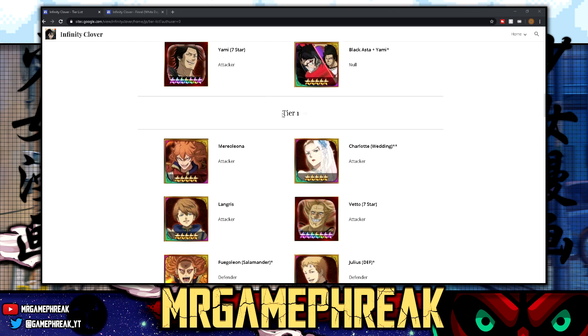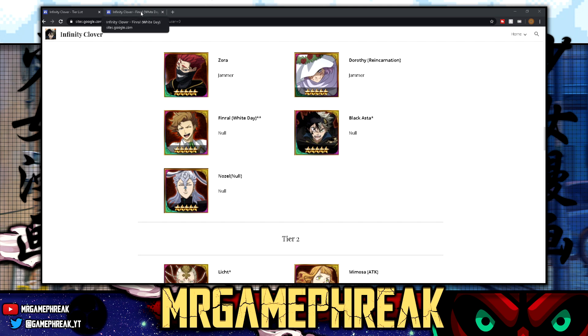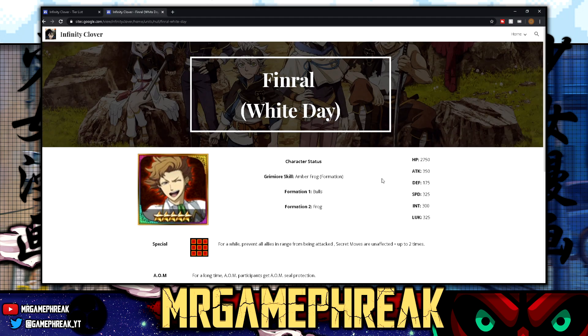But the reason today's video is being made is because we truly do not understand, and I did not understand when I released my White Day banner video for him and Asta, what we're getting with Finral White Day. All right, this guy is on tier one of the tier list for JP, and so I quickly just dismissed him as if he was nothing. But my friends, you don't know what it is. Okay, so stick around. Let's head on over to Finral's page real quick, right here for his description.